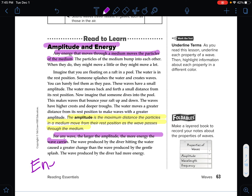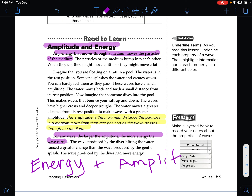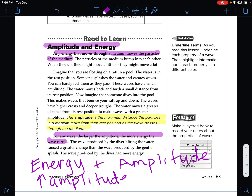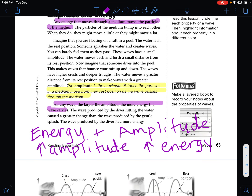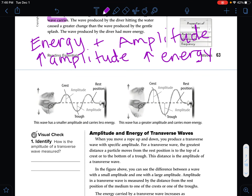Energy and amplitude go together. If we have increased amplitude, that means our wave has increased energy. These are directly proportionate — when the energy is high, the amplitude is high.